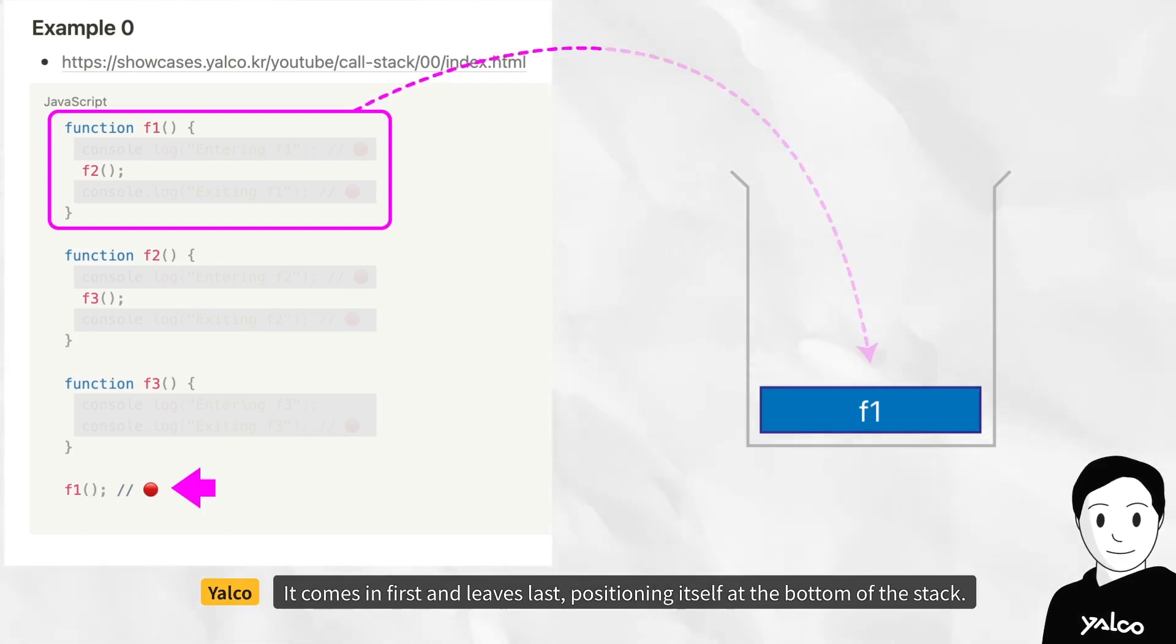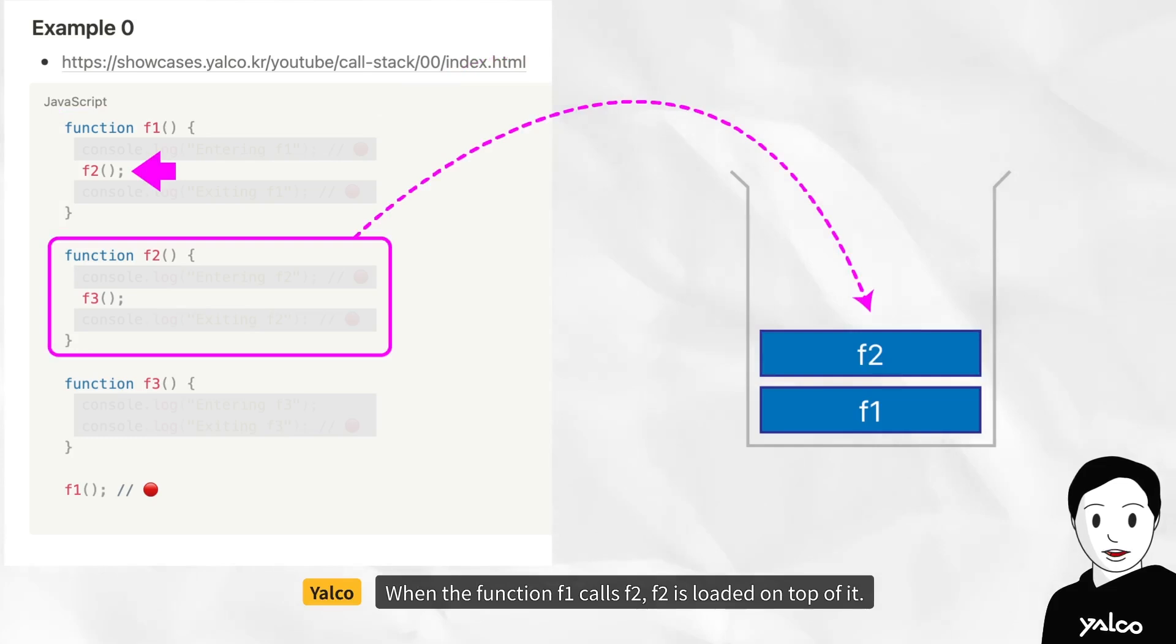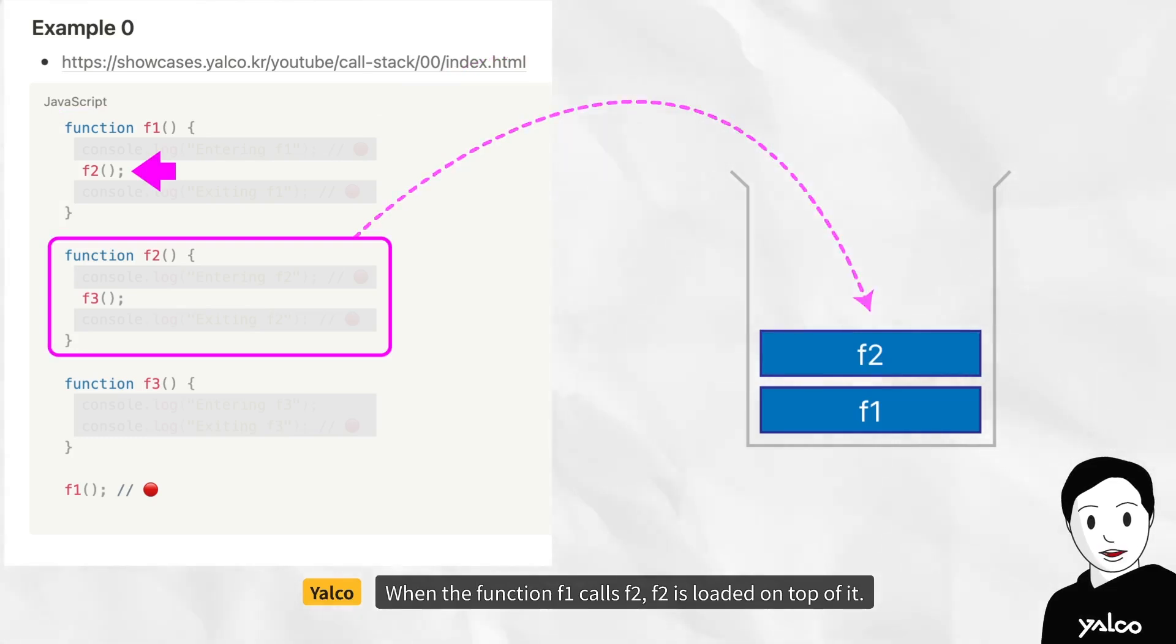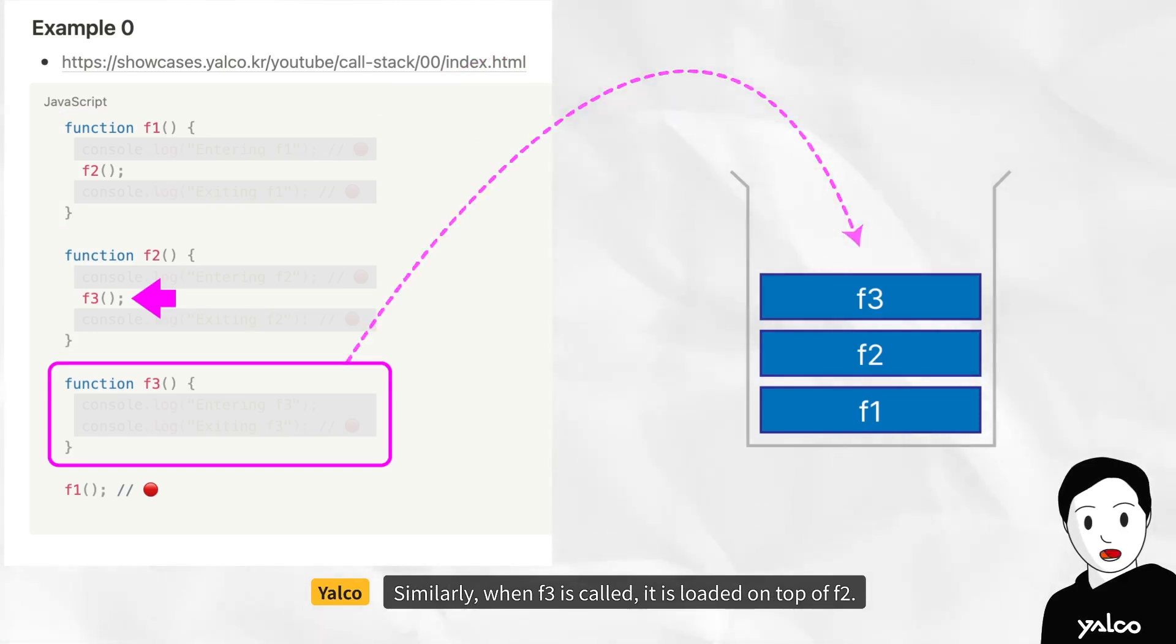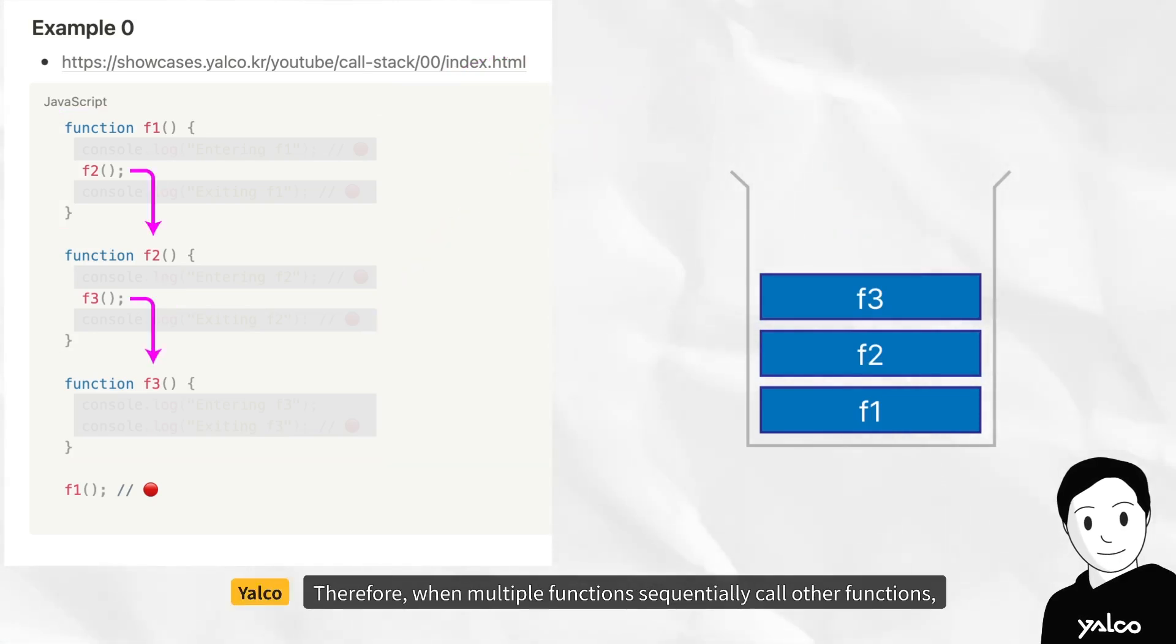When the function f1 calls f2, f2 is loaded on top of it. Similarly, when f3 is called, it is loaded on top of f2.